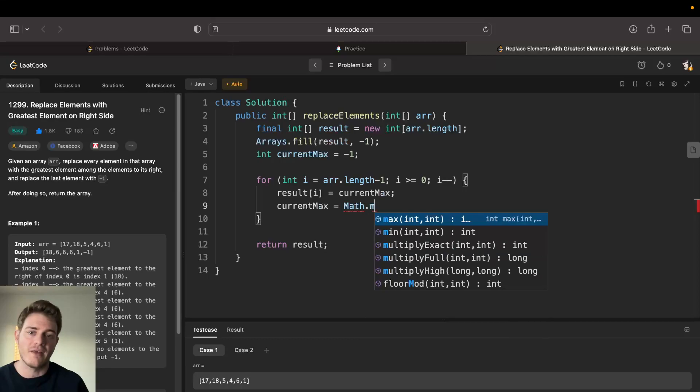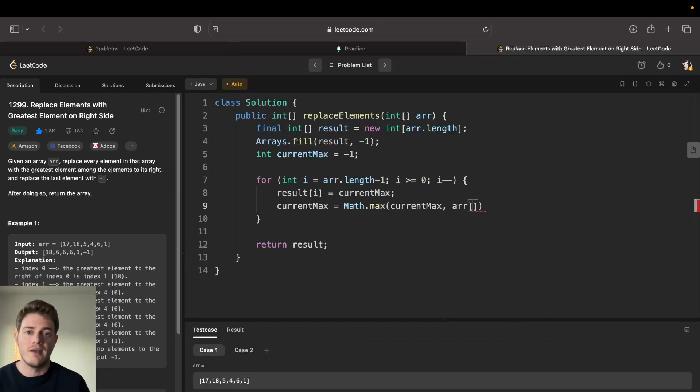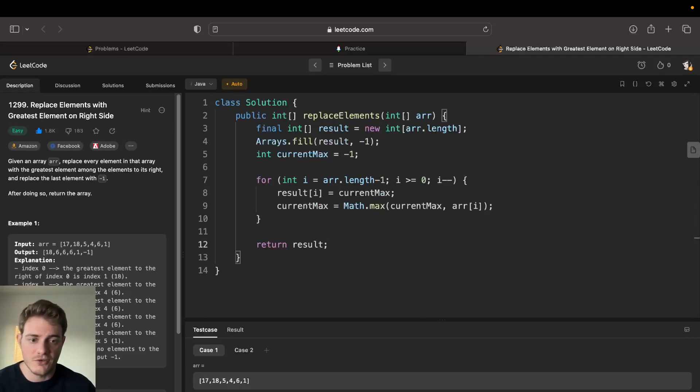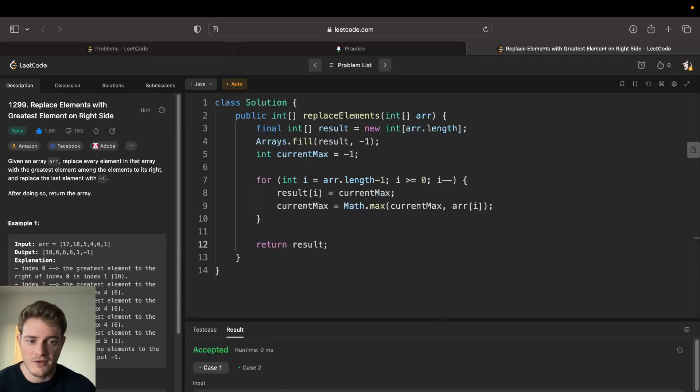So then you can go Math.max current max and this will get the current max from the right, and then we can go array[i]. And then I think this is pretty much all we need and looks like it's good.